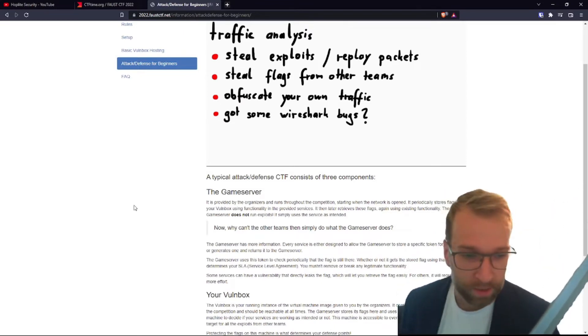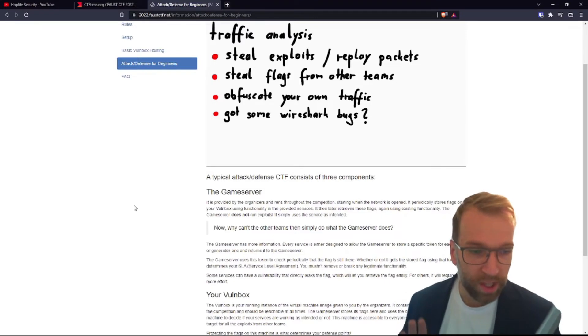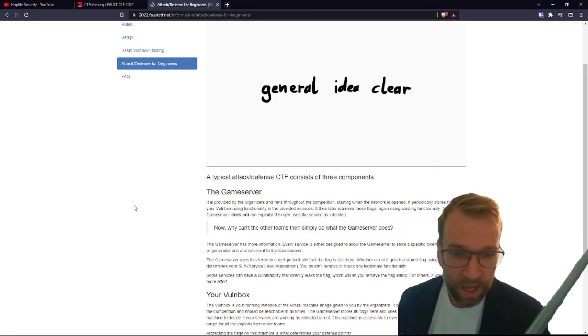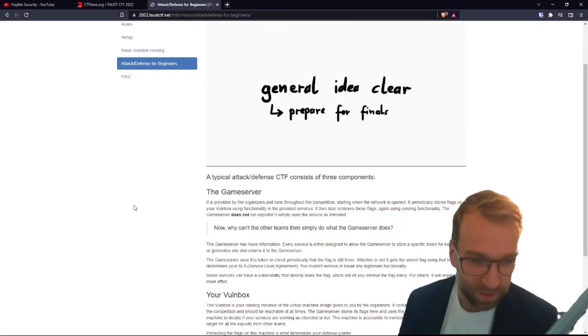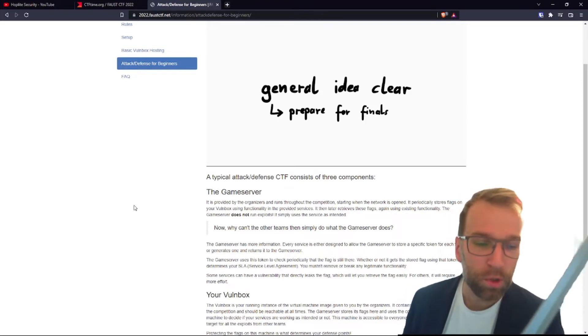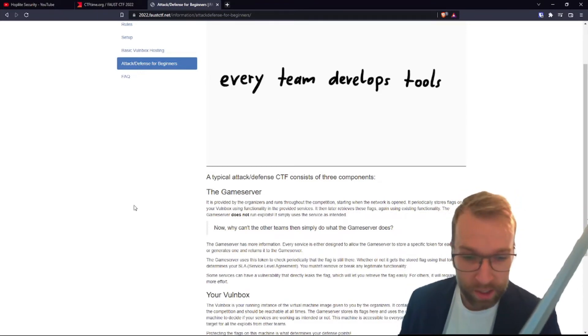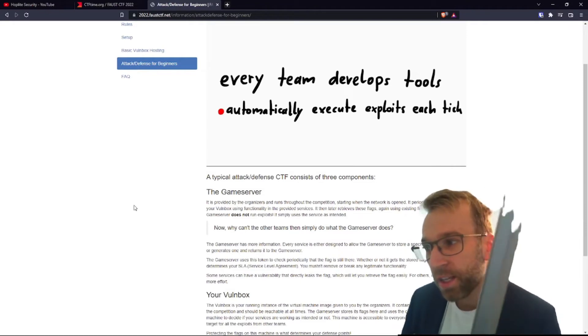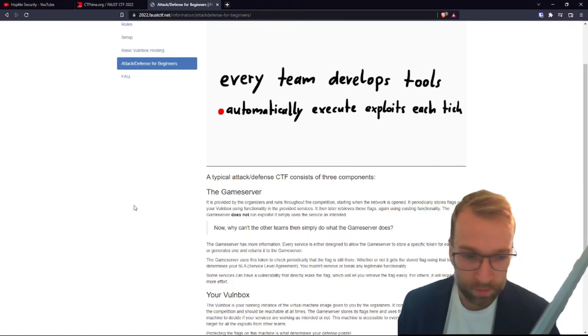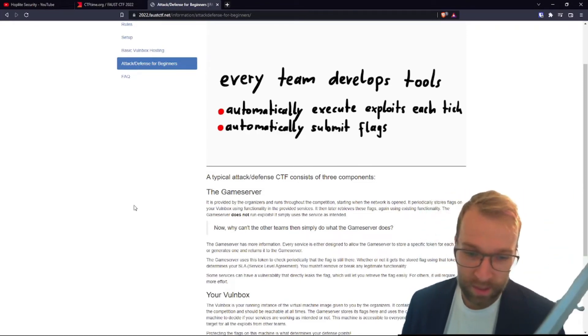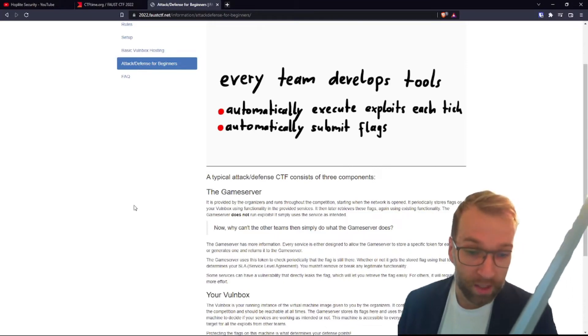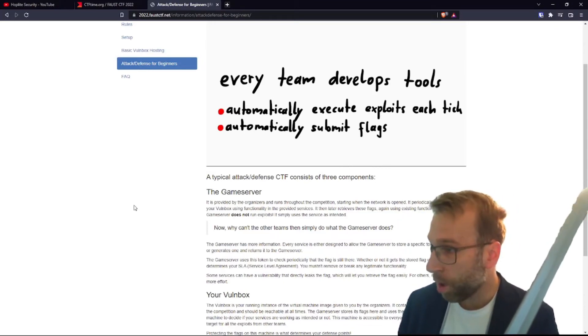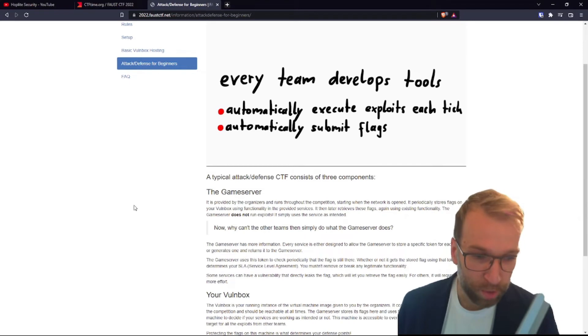So don't move your own flags or you might regret it. And whether the flag is stored using the token, it determines your SLA—Service Level Agreement—so you mustn't remove or break any legitimate functionalities. So be careful when you're hardening and defending your box. Some services can have a vulnerability that directly leaks the flag, which will let you retrieve the flag easily. For others, it will require more effort.